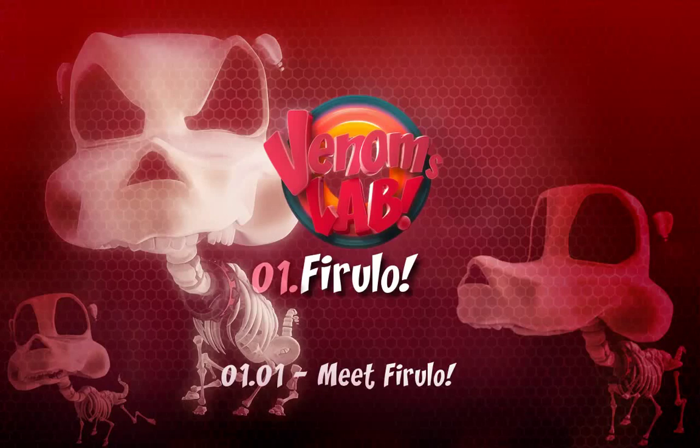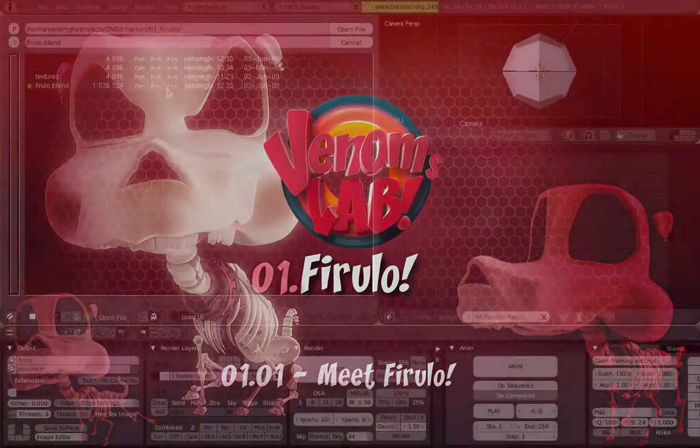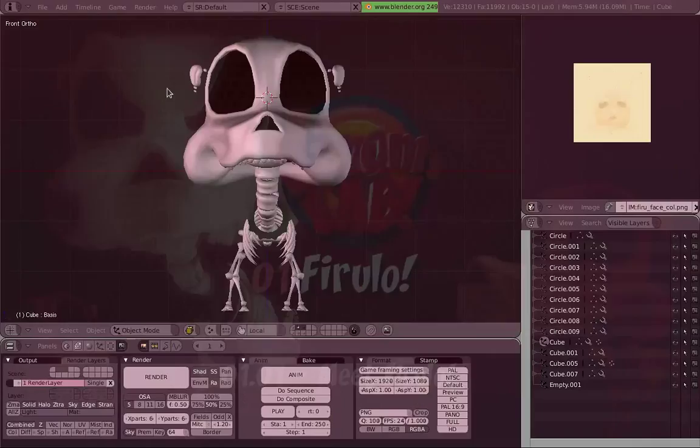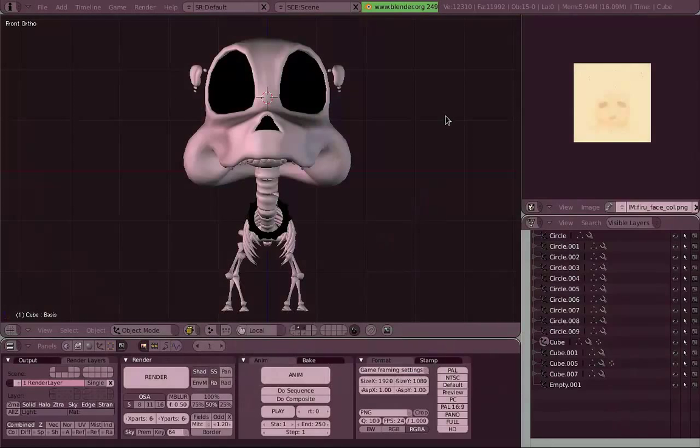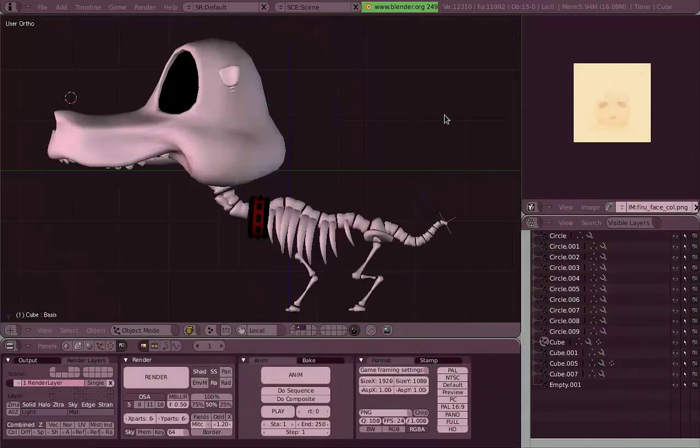Okay, meet Pirulo. He's a pretty old character I never actually finished.